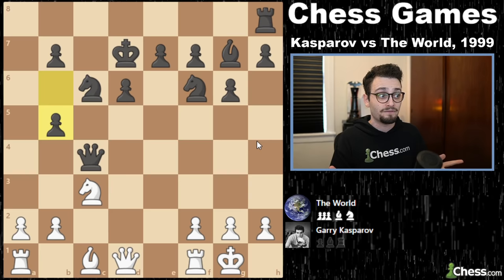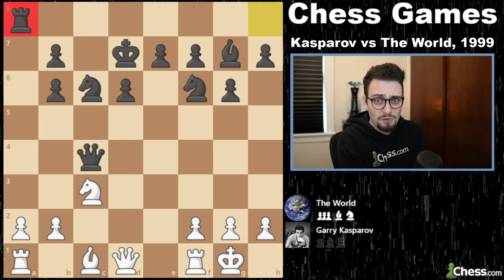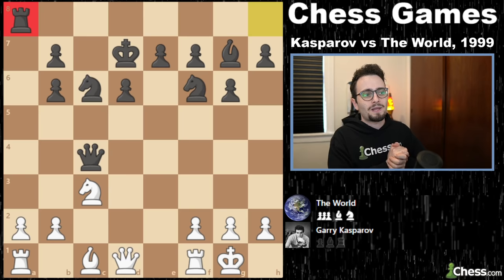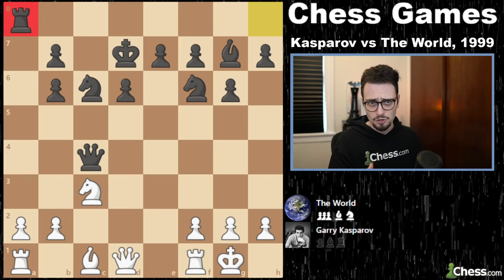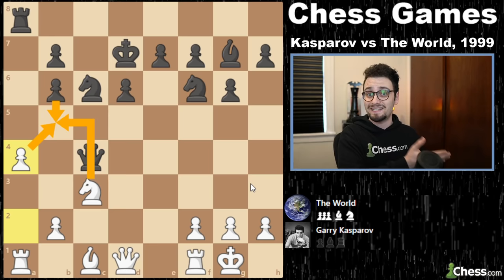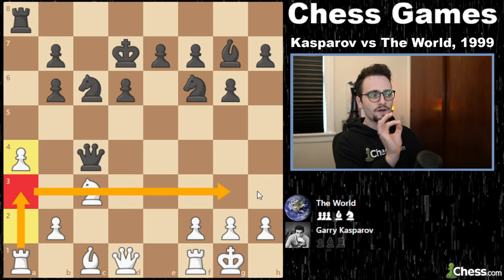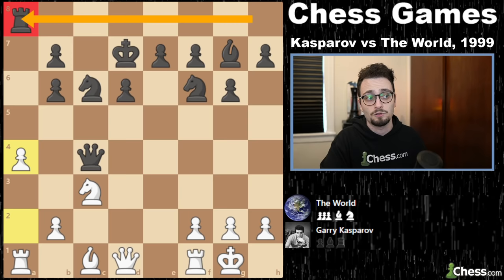There was a huge debate: should black play B5 to create counterplay, E6 to solidify the center, D5 to fight back, knight to E4 to trade off Gary's most powerful piece, or rook to A8 activating their rook on the open file? The Soviet school pushed heavily for B5. Ultimately, rook to A8 won with about 43% of votes — more than any other move. Black activates their rook. Gary responds with the absolutely brilliant move A4.